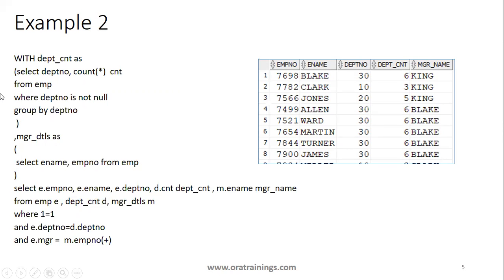Whenever you have multiple WITH clause queries to mention, you have to mention a comma. After that, you mention the query. Once all your particular WITH clause queries are done, you can write your main query which involves the above queries.